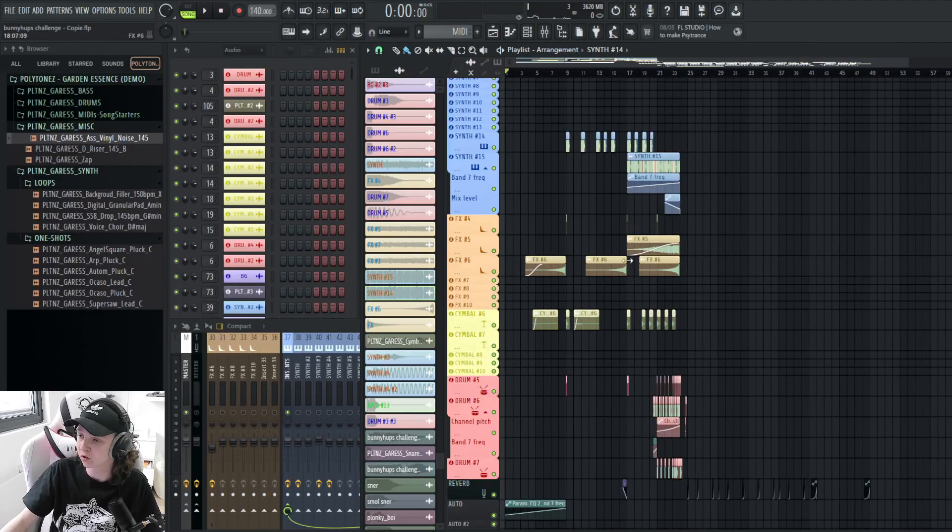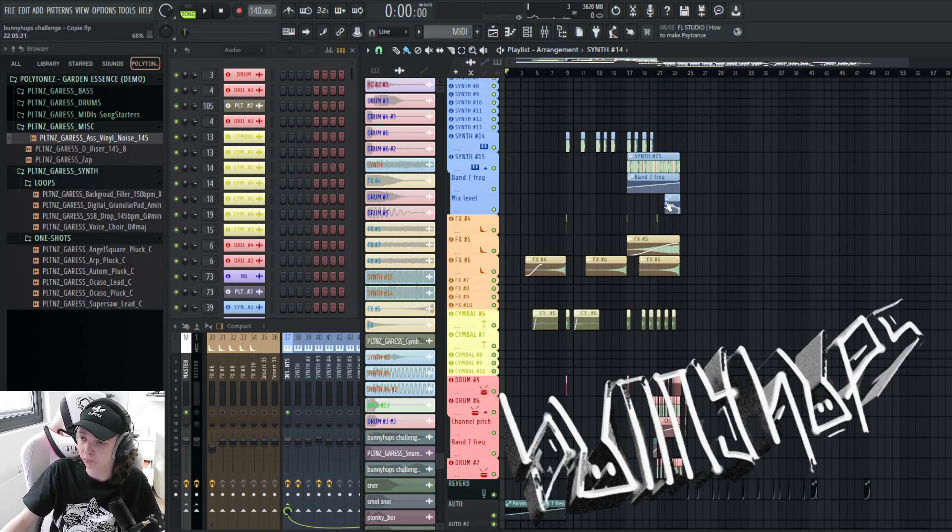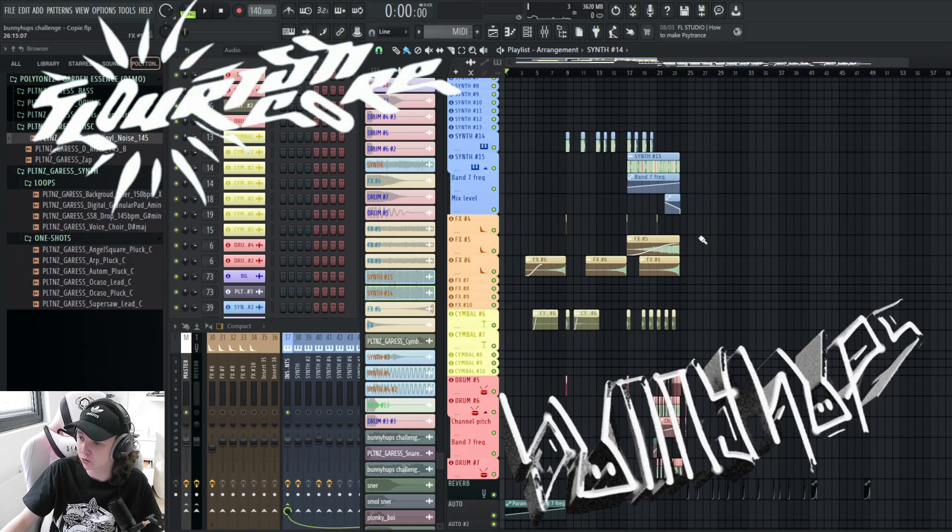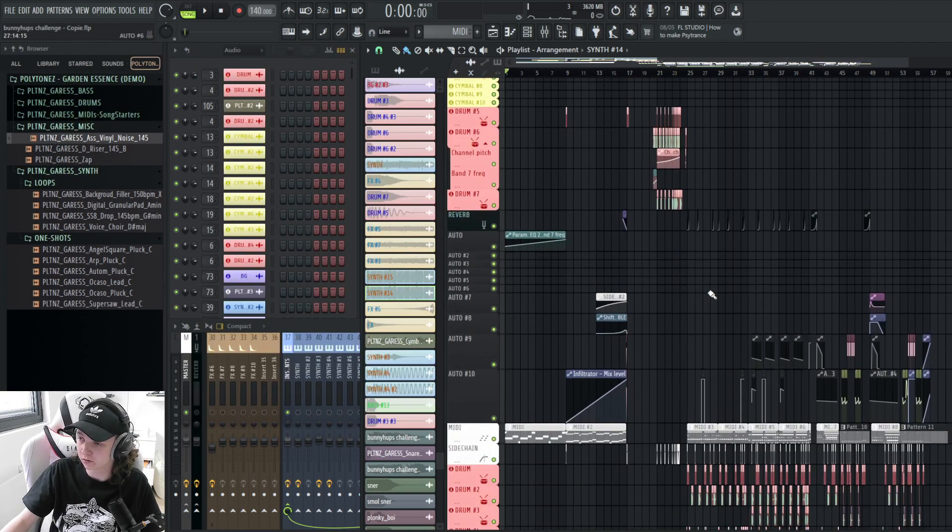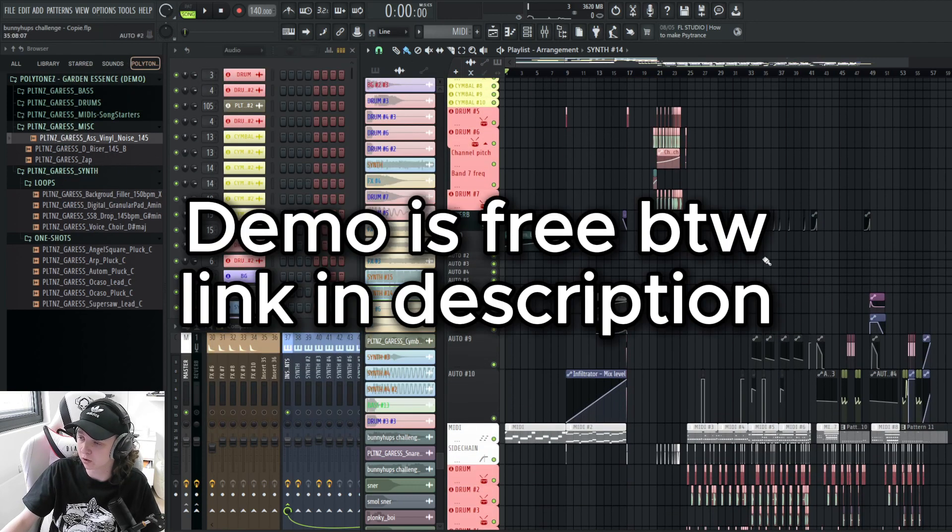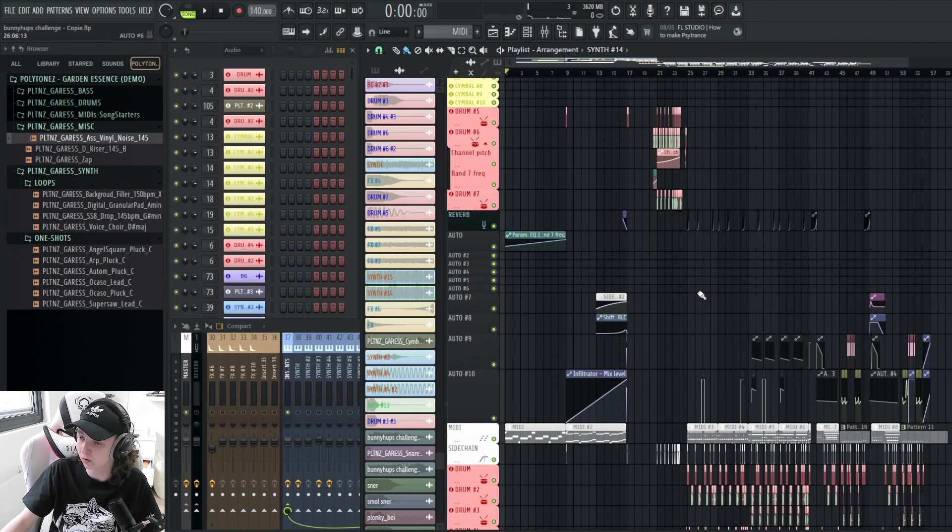Yo, today I'm gonna show you guys I made this track for Pony Ops and Flourish Core's Garden Instance Sample Pack Contest. This track is exclusively made from the demo of the Garden Instance Sample Pack. This is how it sounds like.